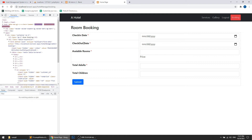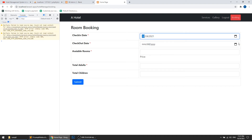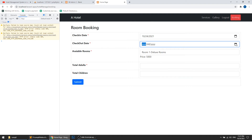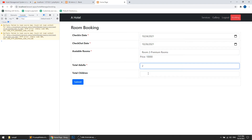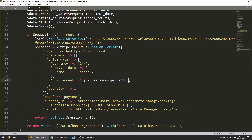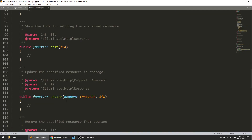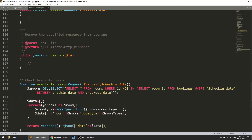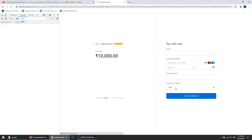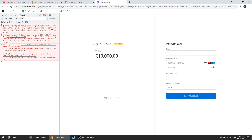Let's refresh the page and test the full flow — selecting dates 24 to 26, setting total adults to 2 and children to 1, and submitting. Currently it is saving data, but we will later change it to only save on payment success. Here you can see it is redirecting to the Stripe payment gateway and the price is 10,000 — so with this way we are sending the dynamic price.